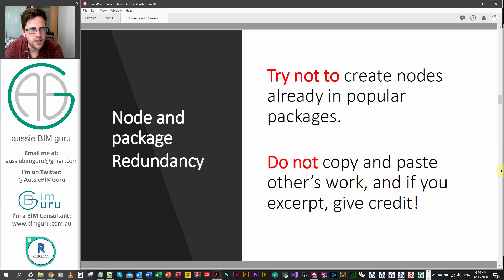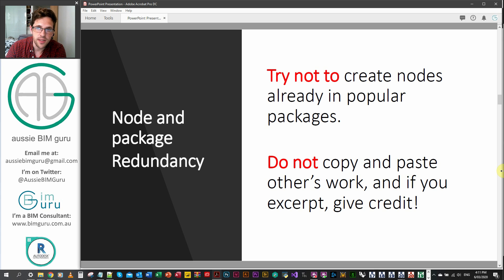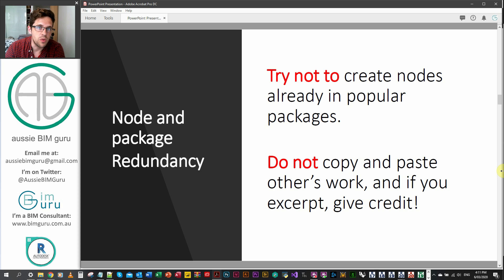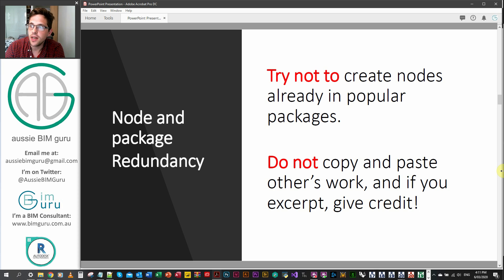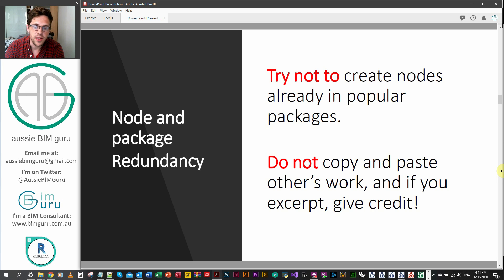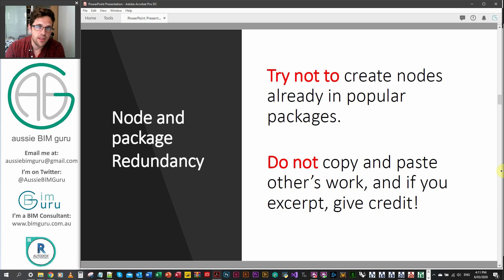It's good to be aware that there's already a lot of custom packages out there, especially ones like the really big ones like Clockwork, Rhythm, Data Shapes, Archilab, Spring Nodes. Just be aware there's already a lot of stuff out there. So try not to create nodes that do the exact same thing as another node that already exists.